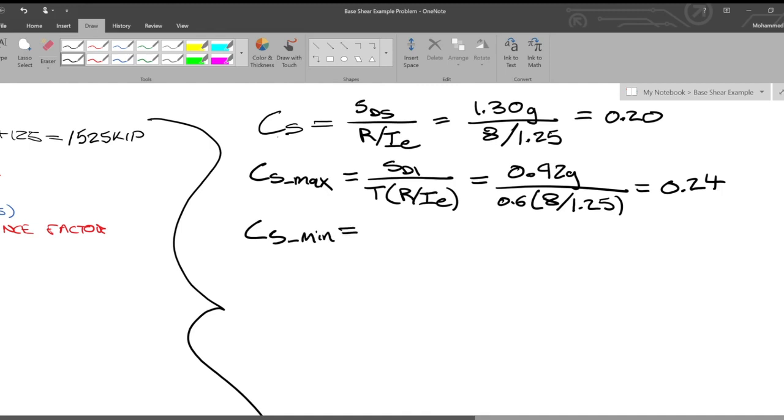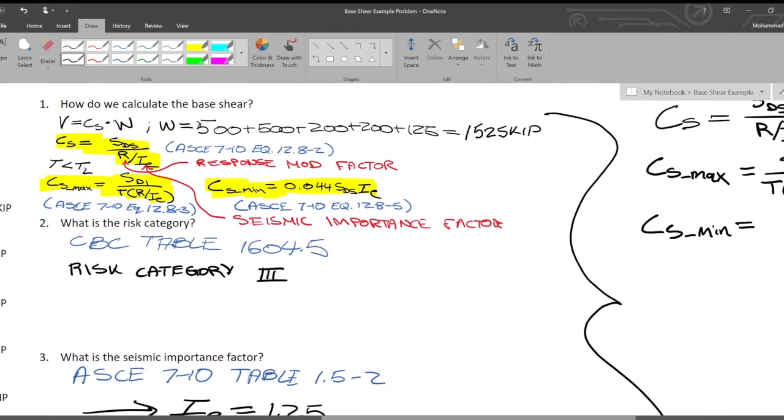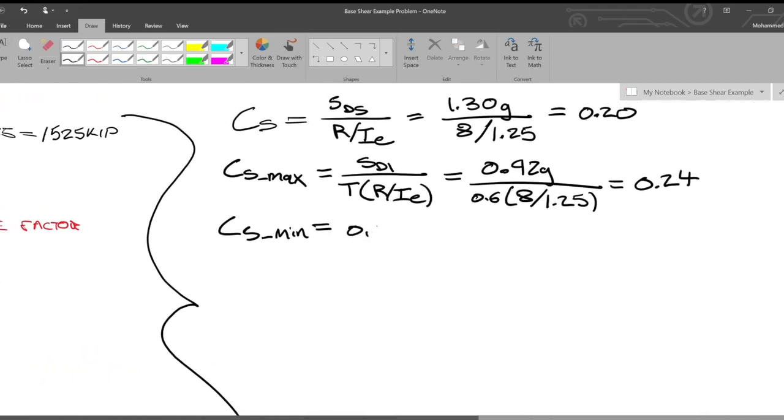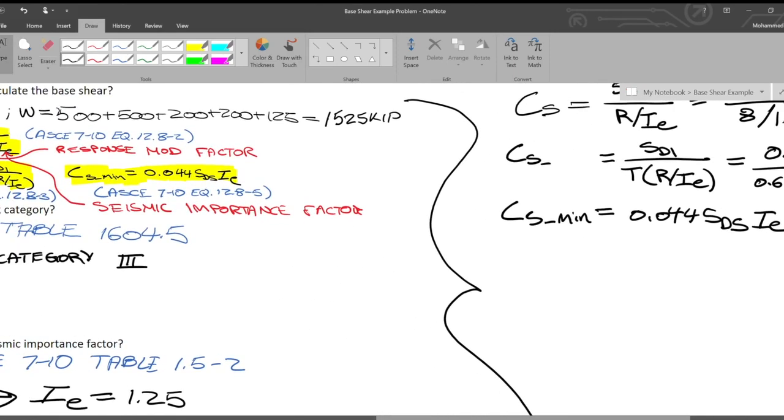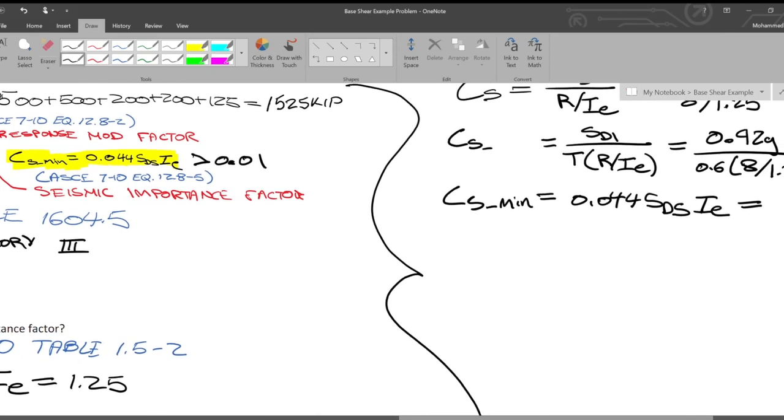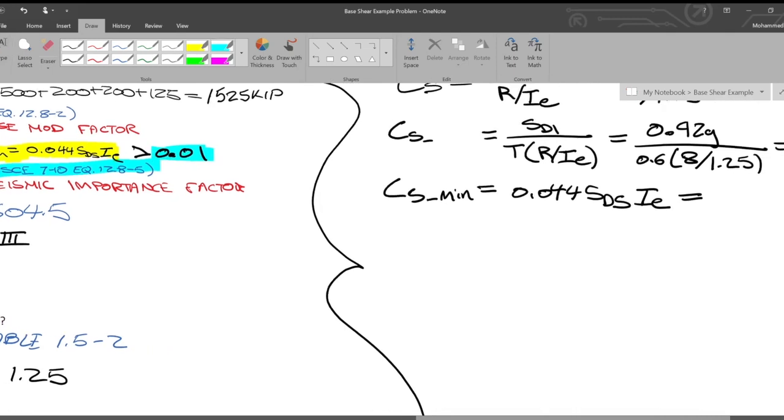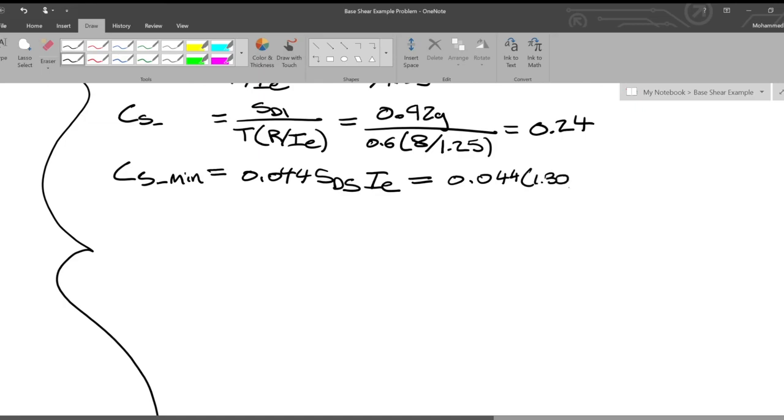If CS were larger than our maximum, then we would go with our maximum. Now, what did we have for the minimum? We had 0.044 SDS times IE. And one thing with this, by the way, note that this actually, as it's defined in code, this actually has to be greater than 0.01. When you look that up in code, when you go and you look up this reference, we'll note that there's a 0.01. We got 0.044 times our SDS, which is 1.30g times 1.25. So we got CS_min is equal to 0.07.